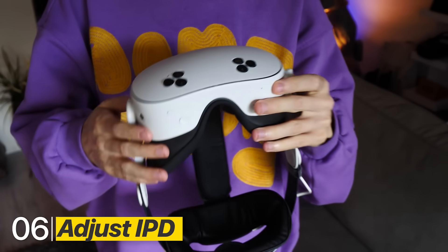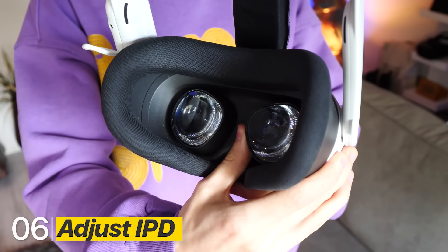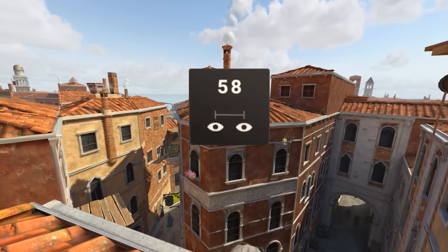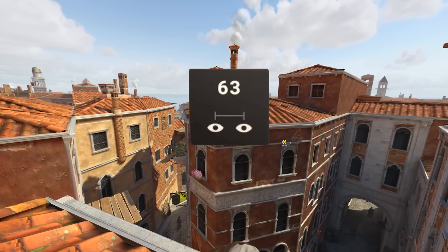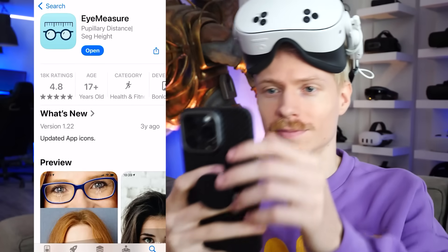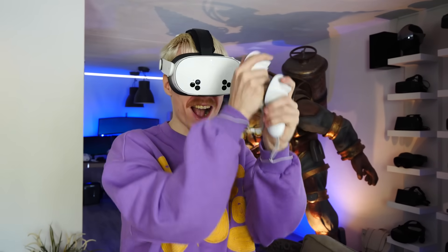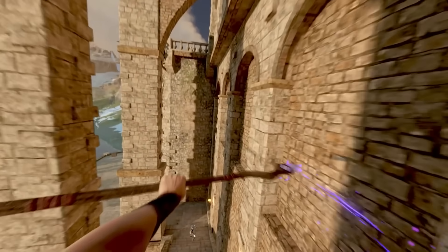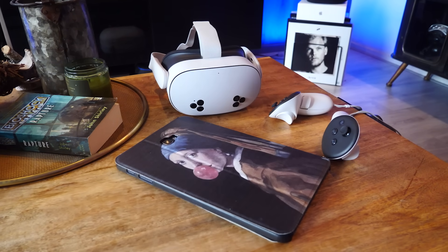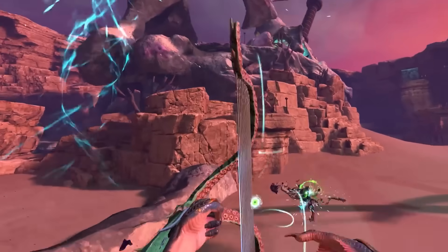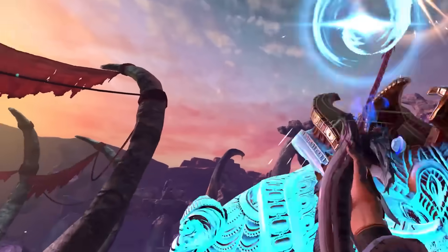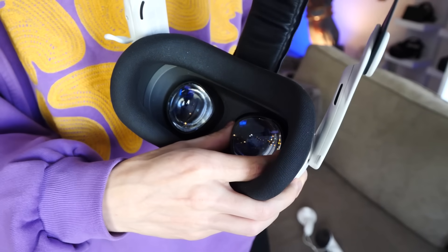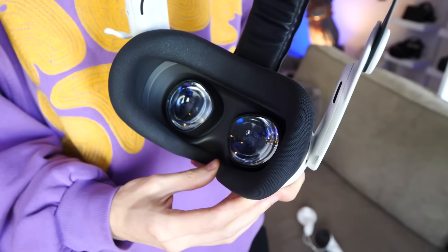You can tweak the lenses by switching between three IPD settings: 58mm, 63mm, and 68mm. To find your exact IPD, use the Eye Measure app on iPhone to find the precise distance between your eyes — this helps ensure all your games look as sharp as possible. For Android users, there's a link in the description to a similar measurement app. If your number doesn't quite match the defaults, you can carefully adjust the lenses to sit between those settings.